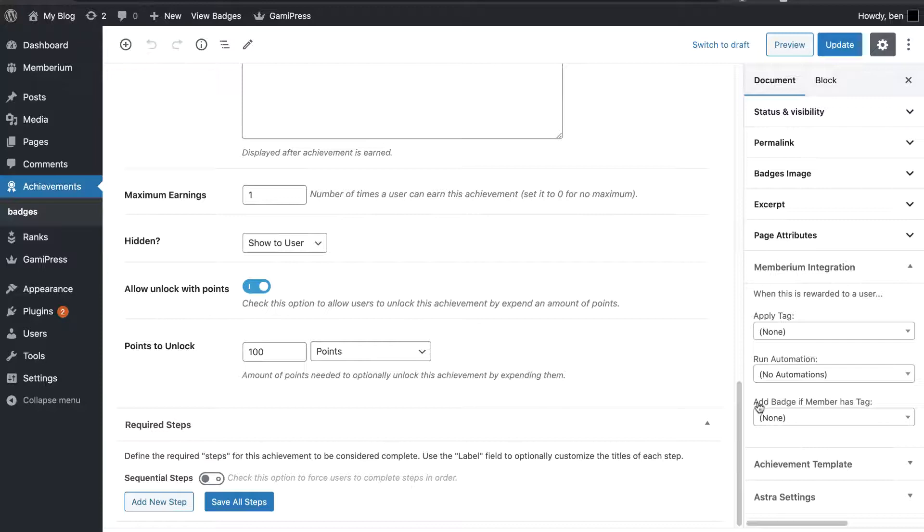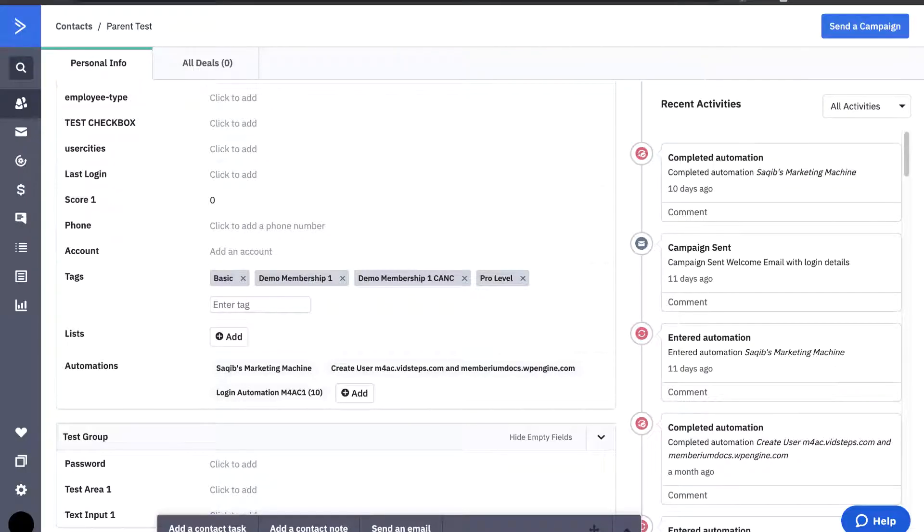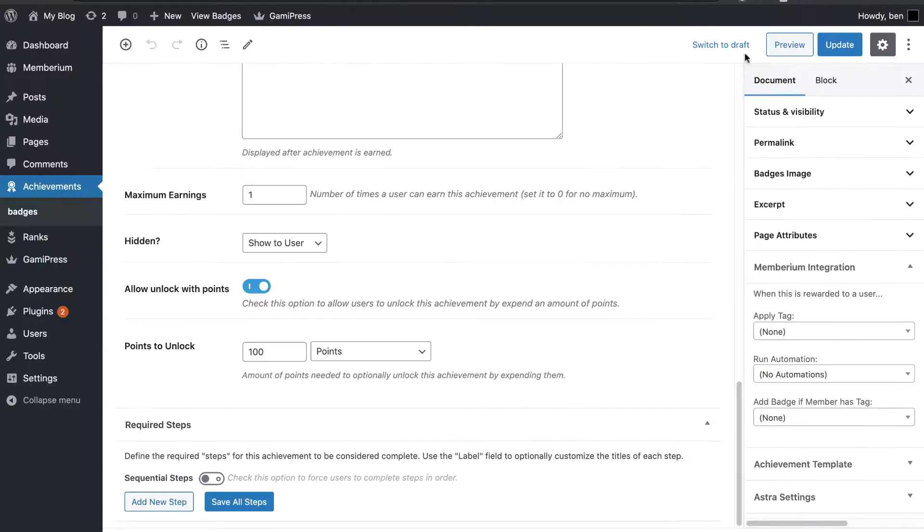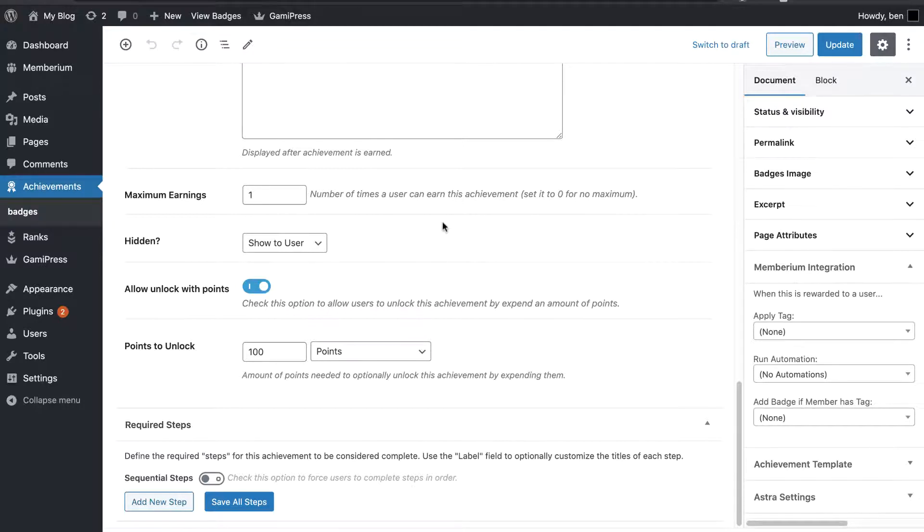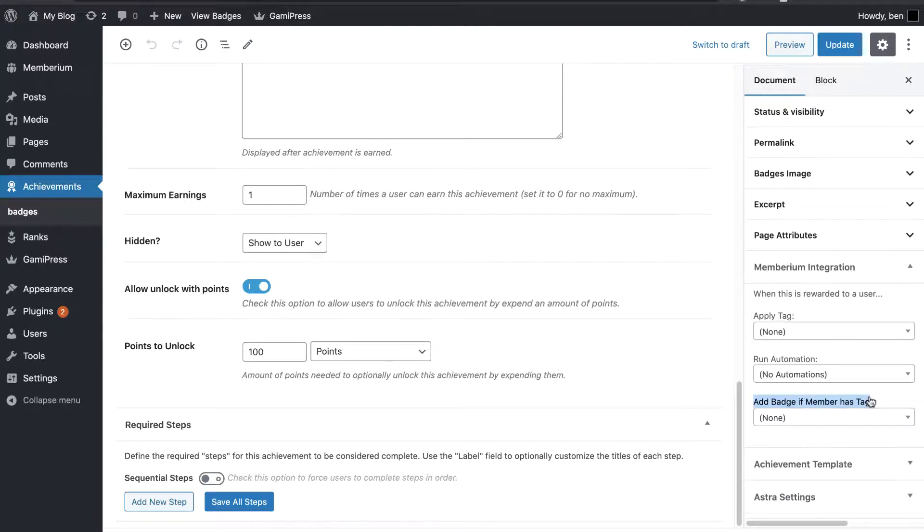So, for example, if I manually apply a tag to a contact over in Active Campaign, or I give it to them through an automation, where they made a purchase and I gave them a tag, that could trigger an achievement to be unlocked automatically inside of WordPress. So, they get the tag, Membarium sees that they have the tag, and it automatically gives them this achievement here.